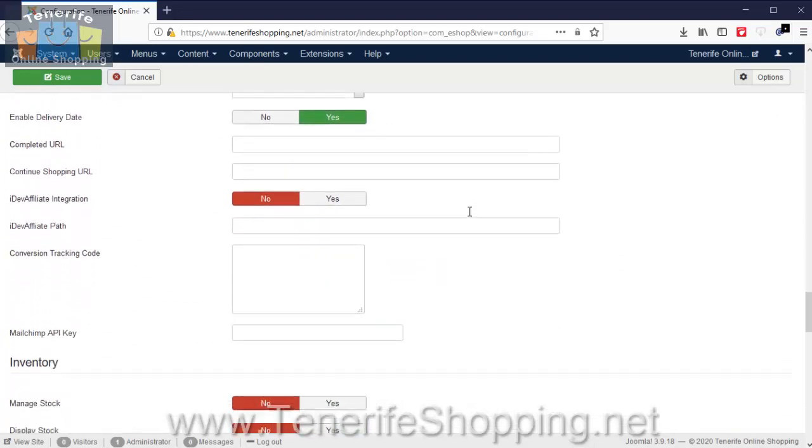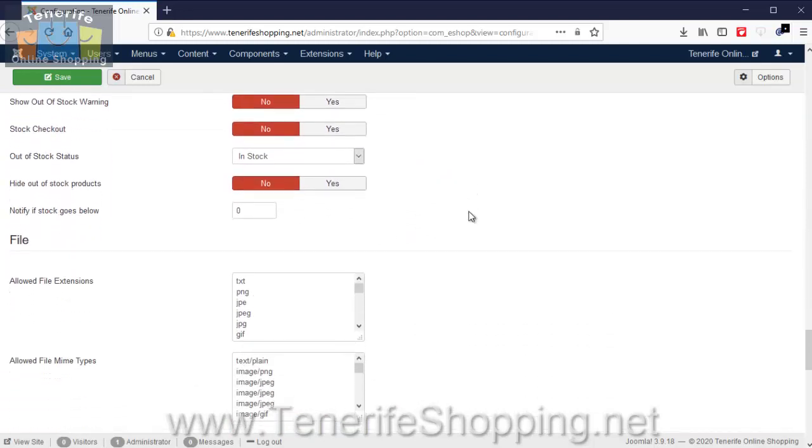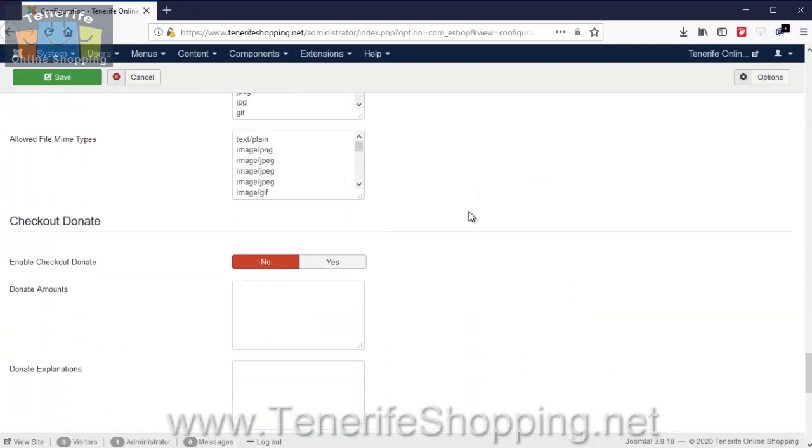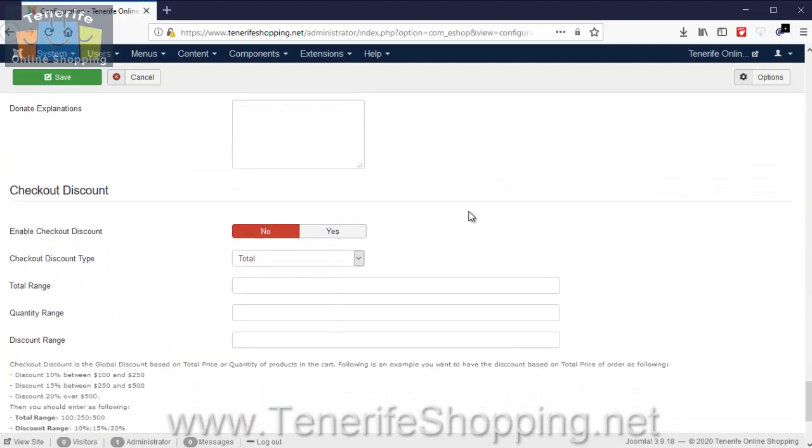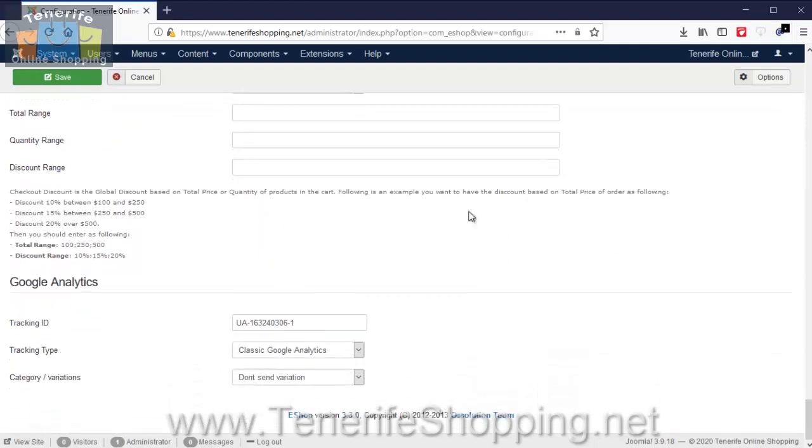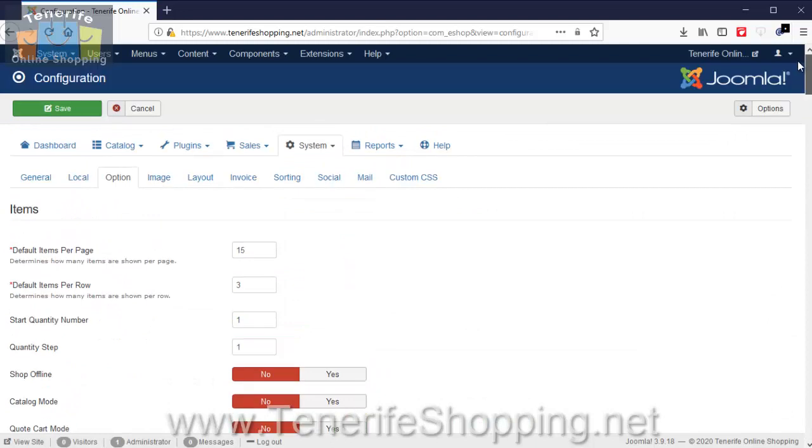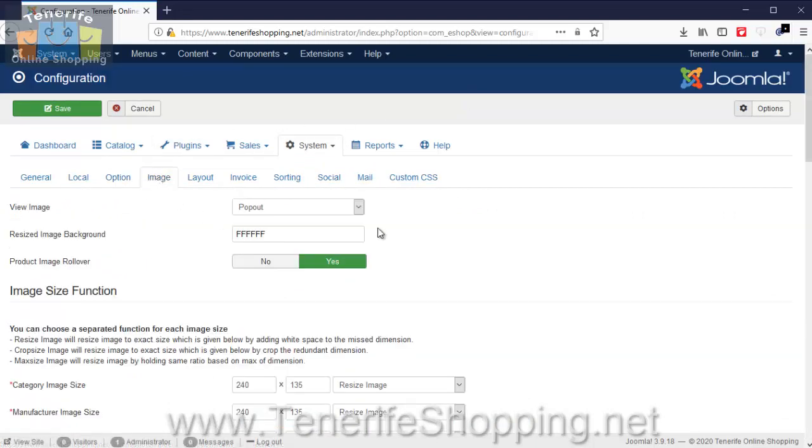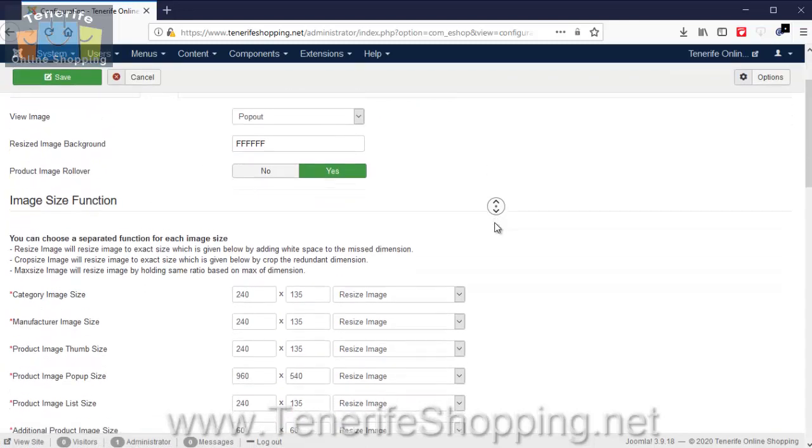As a suggestion, familiarize yourself with this page but don't make any changes unless you think they are necessary, because we will already have configured this for you. The Image page is just a setup of the individual images.